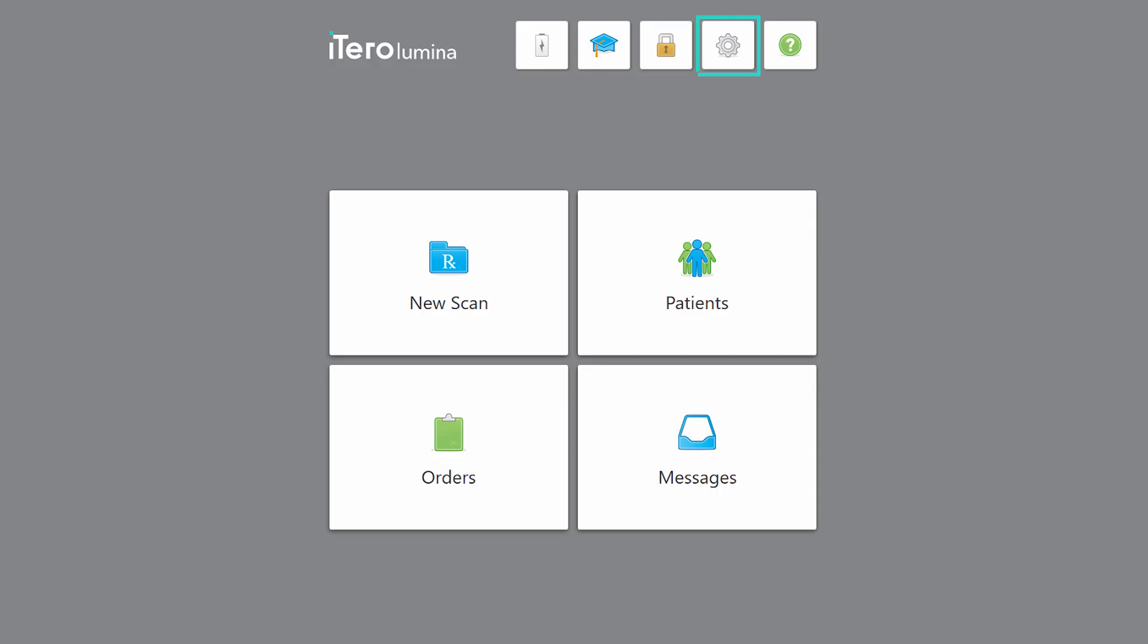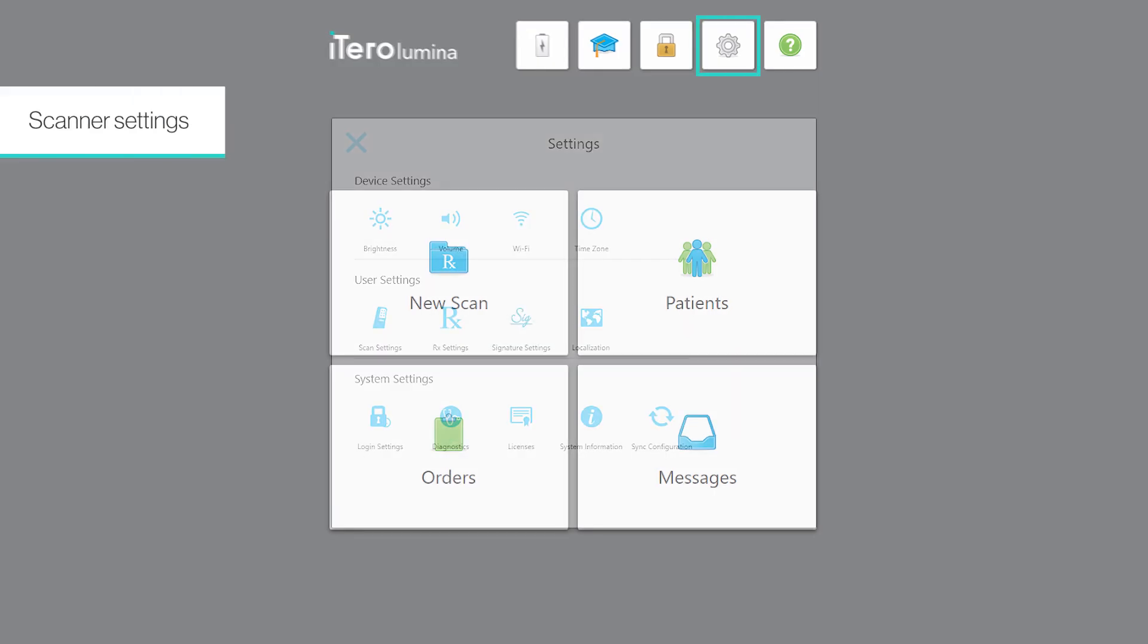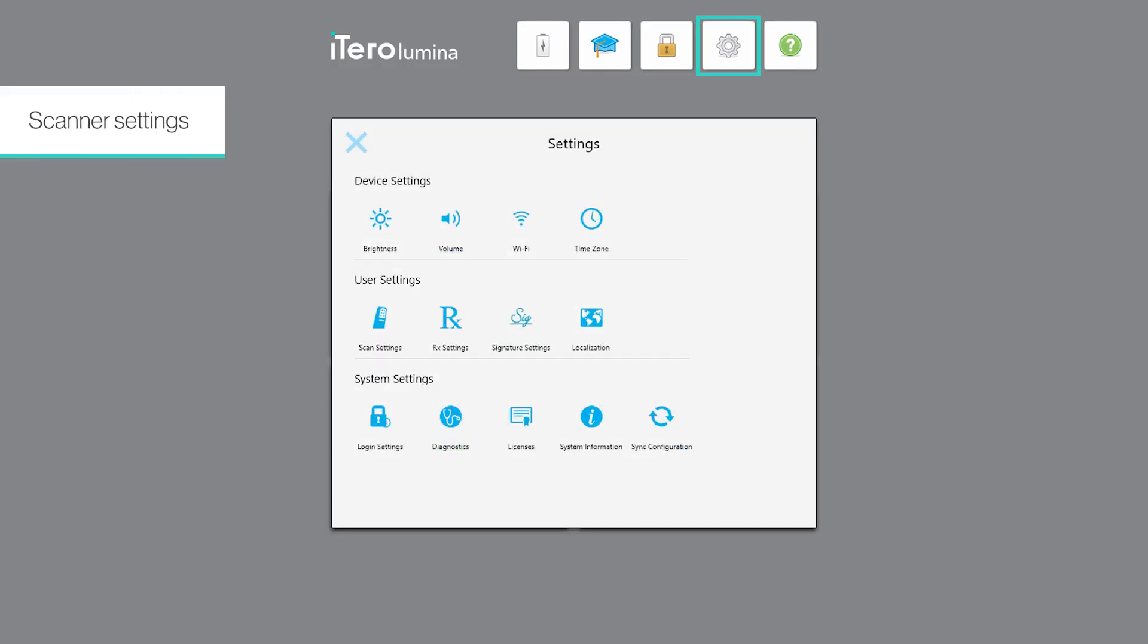Tap the settings icon to access the settings menu where you can adjust the following scanner preferences.